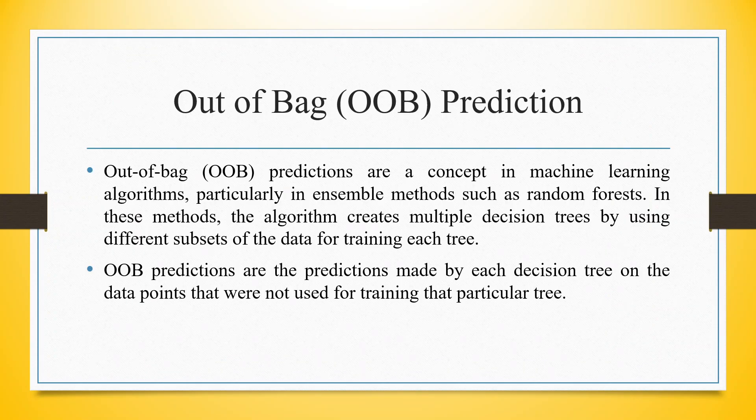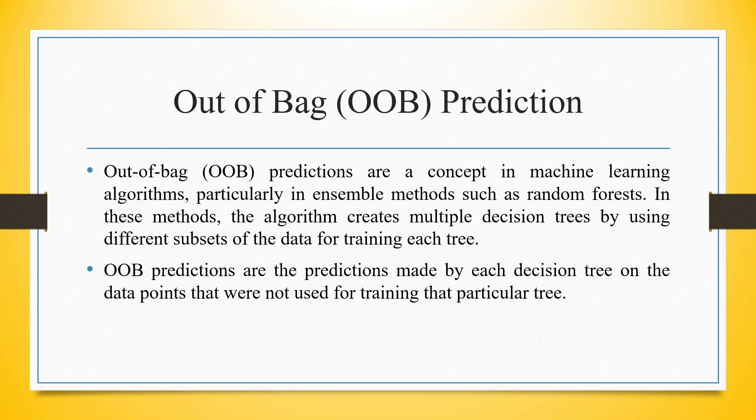Then comes the concept of out-of-bag prediction. Out-of-bag predictions are a concept in machine learning algorithms, particularly in ensemble methods such as Random Forest. In this method, the algorithm creates multiple decision trees by using different subsets of the data for training each tree. Out-of-bag predictions are the predictions made by each decision tree on the data points that were not used for training that particular tree.